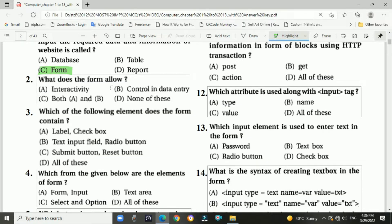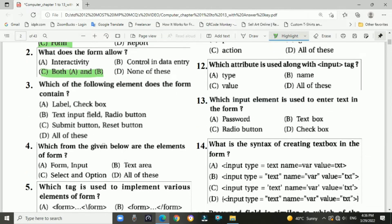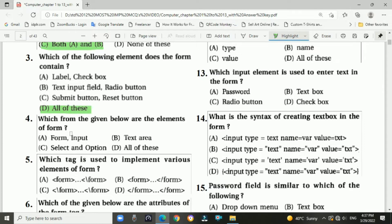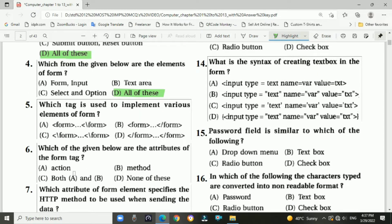Question 2 answer is C — both A and B: interactive and controlling the data entry. Question 3: Which element does the form contain? Answer: all of these. Question 4: Which of the following are the elements of a form? Answer: all of these. Question 5: Which tag is used to implement various elements of a form? Answer: B — the form and /form tags.